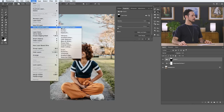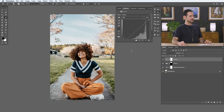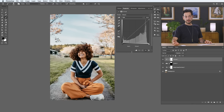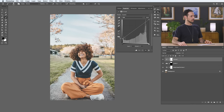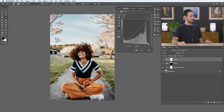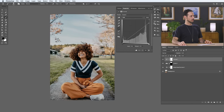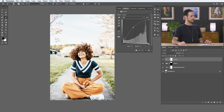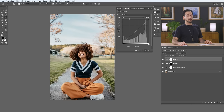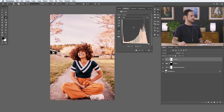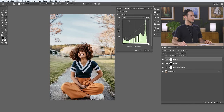Let's go over our Curves adjustment layer — Layer, New Adjustment Layer, over to Curves. Curves and levels are actually very similar; they're just two different ways of editing the same information. I can take my black point and make it lighter or darker, my white point brighter or darker, and my midpoint brighter or darker. With both curves and levels, I can also edit different color channels. For instance, I can go to my red channel and add more reds or take away reds, do the same with green, and the same with blue.